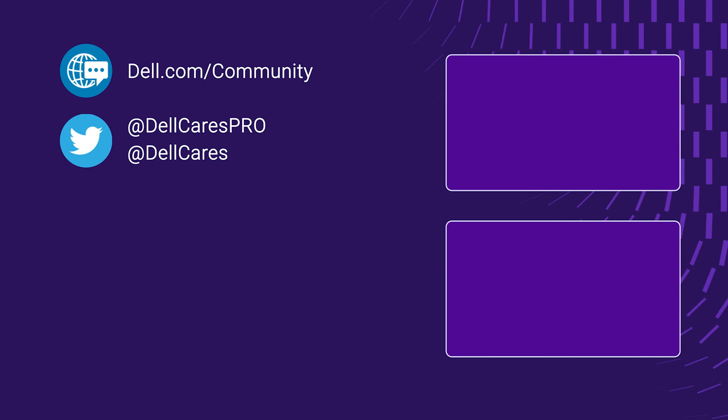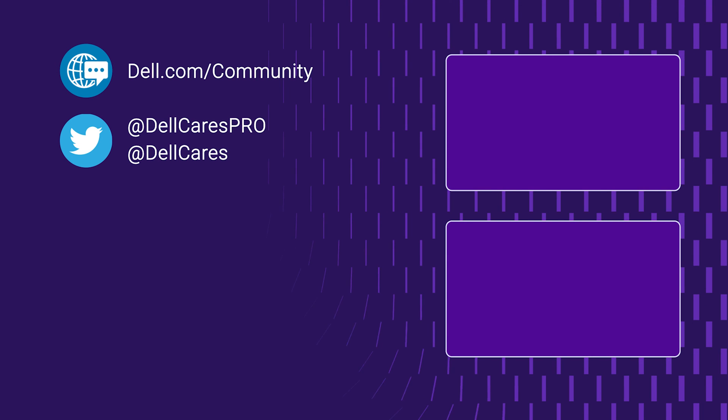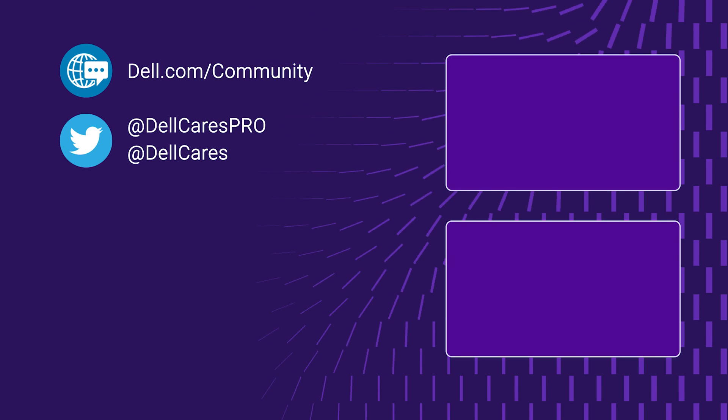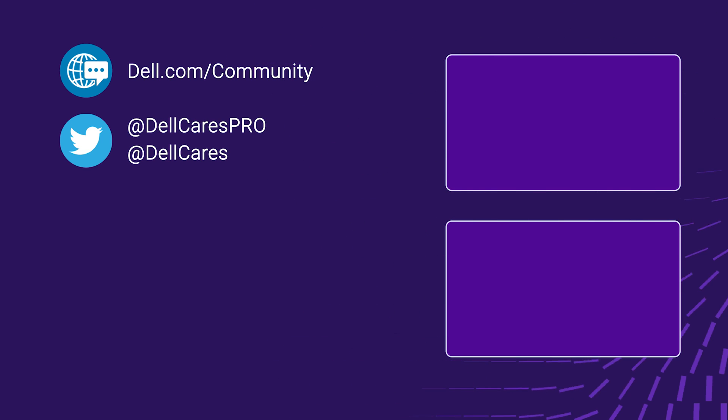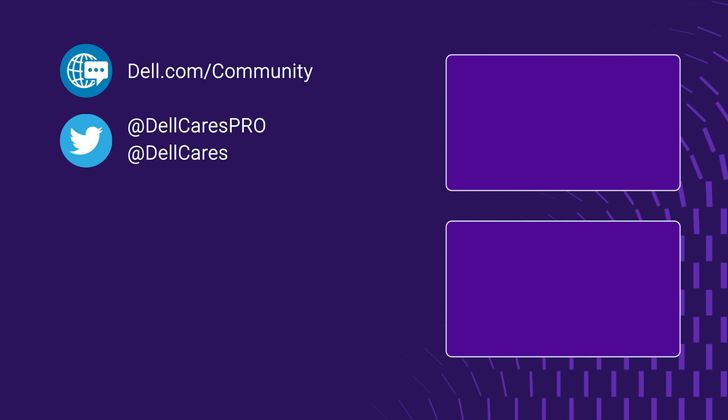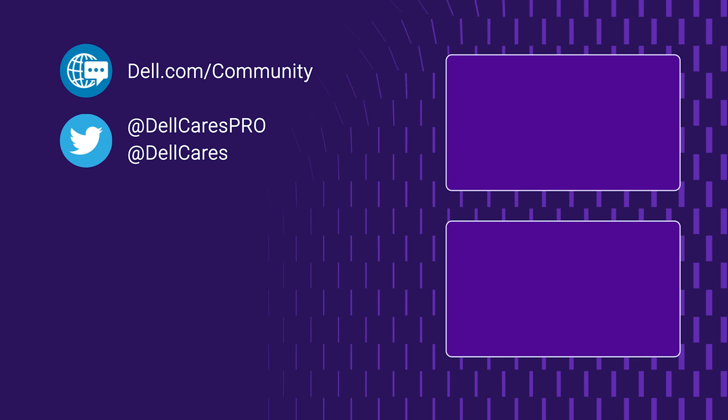And that's it. For more information on this topic, check out the links in the description below and check out our other videos for more handy tips and tutorials. Thanks for watching.